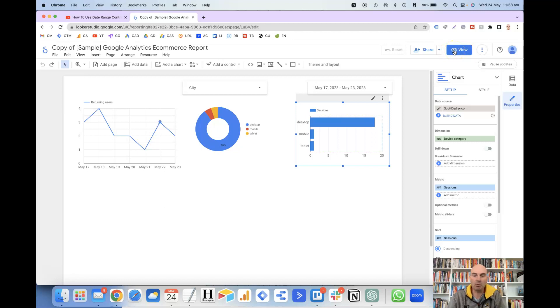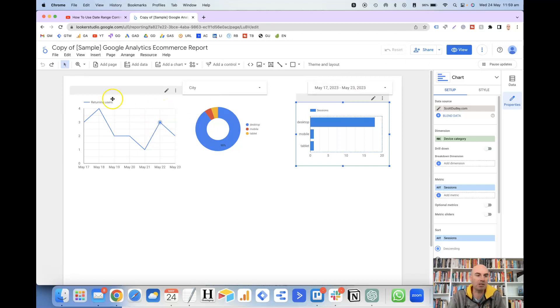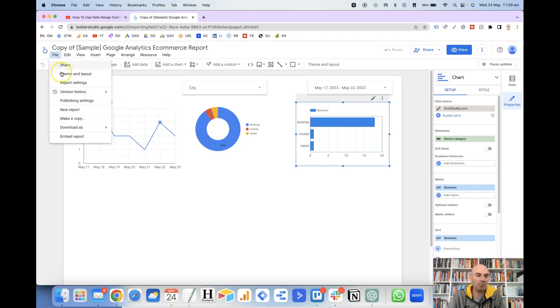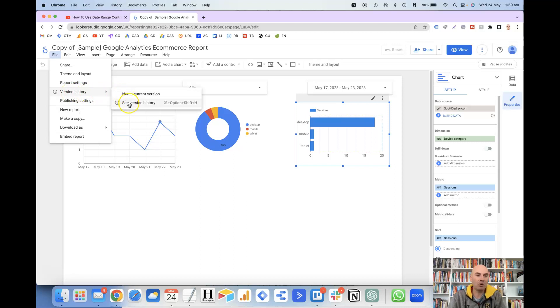What if you wanted to change it back to how it was three days ago? How can you do that? Well, what you need to do is click on the File menu up the top here, and then Version History, and then we've got two options here. We can either name the current version or we can see the version history.